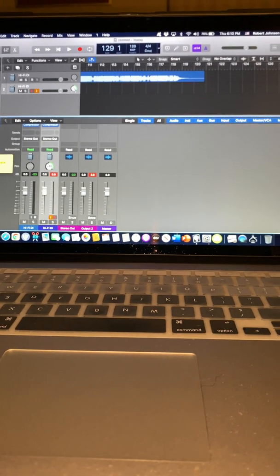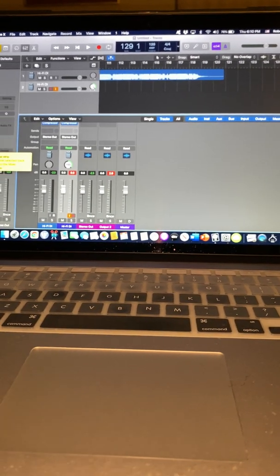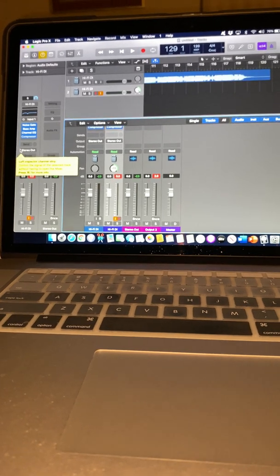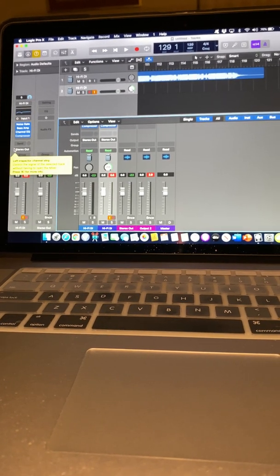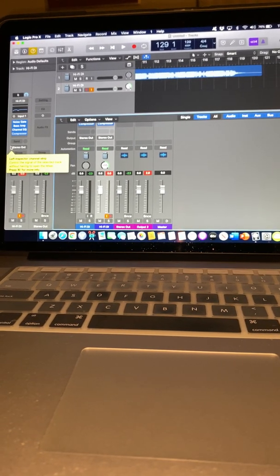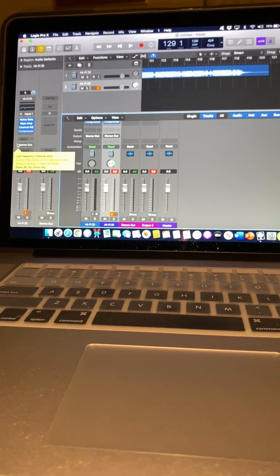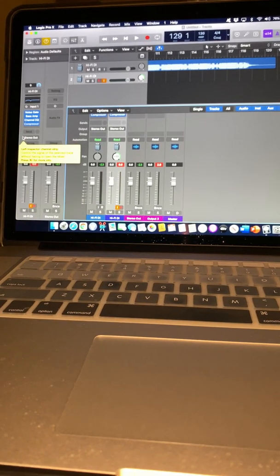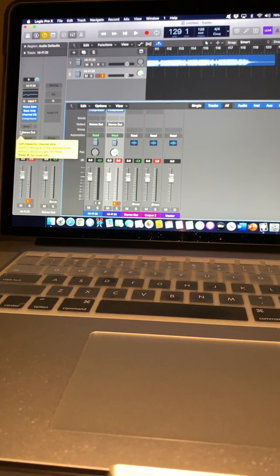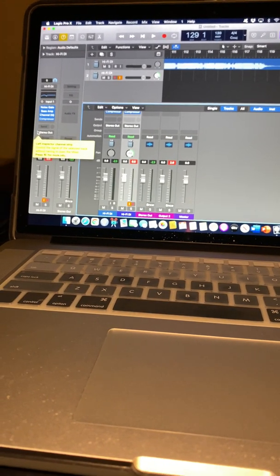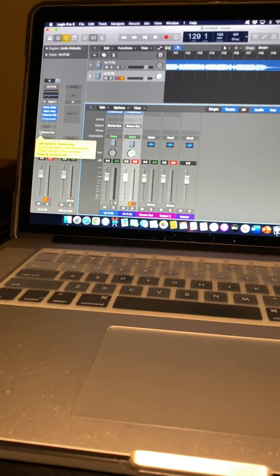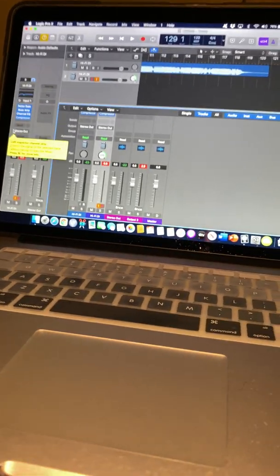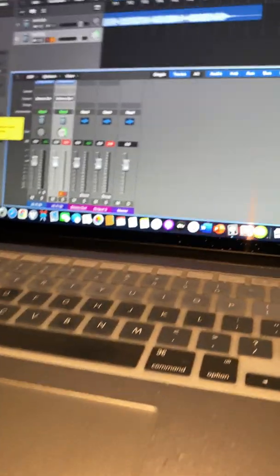Now a lot of people talk about getting stereo but they only get one side of the track. I'm gonna show you how to arm or disarm the track so you can get stereo instead of mono, so you're not only hearing one side. Let's talk about that right quick.